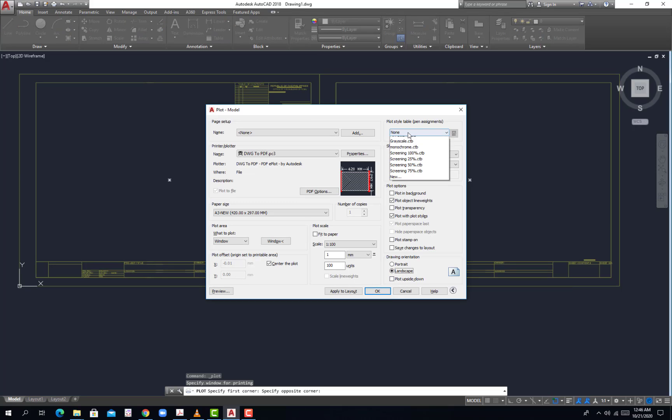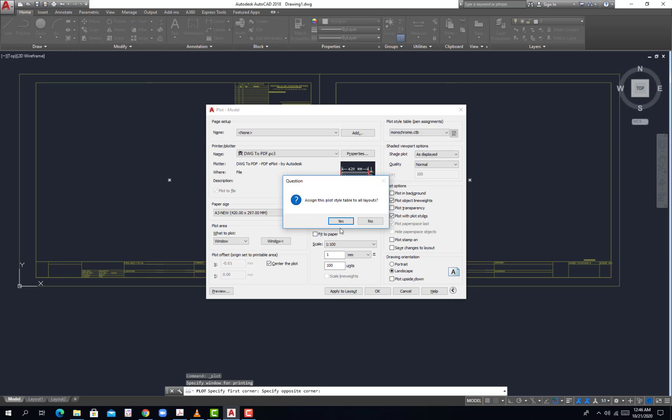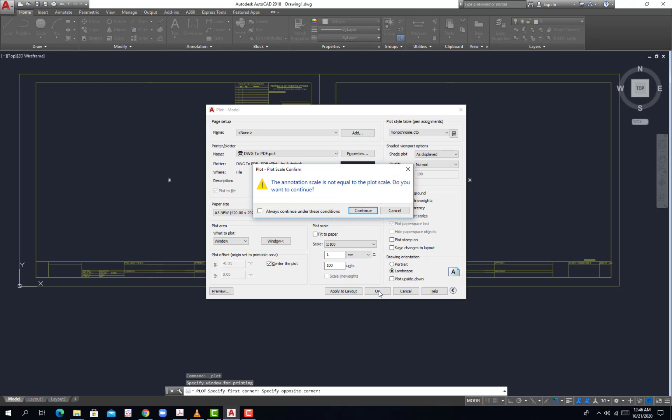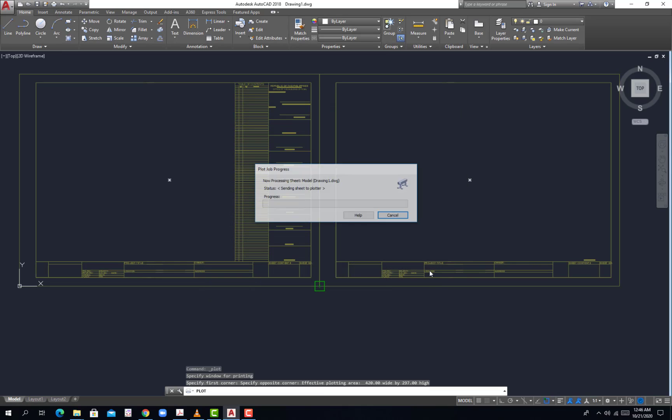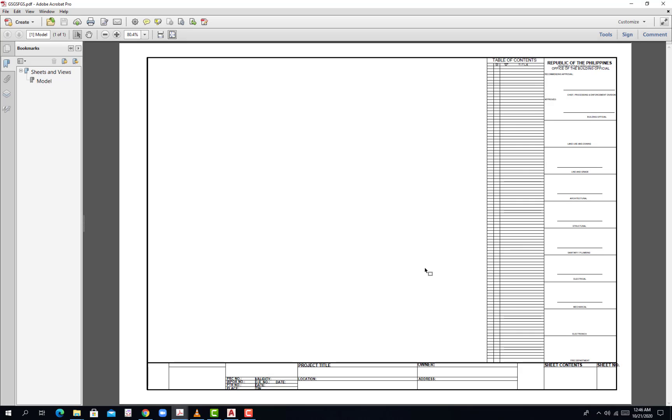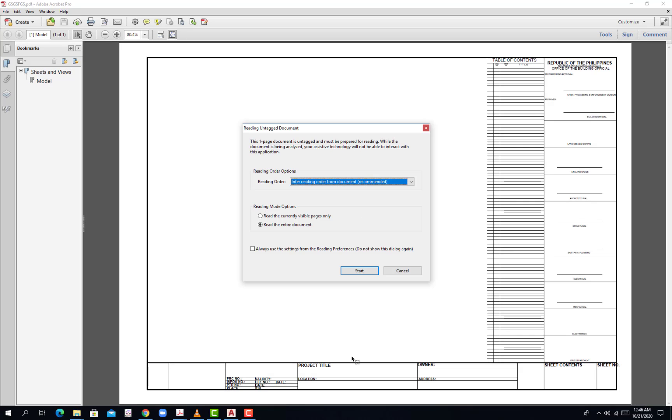Then go to monochrome and then hit OK, or you can preview. Hit continue and then save, let's say we save that one as dot name, and there.